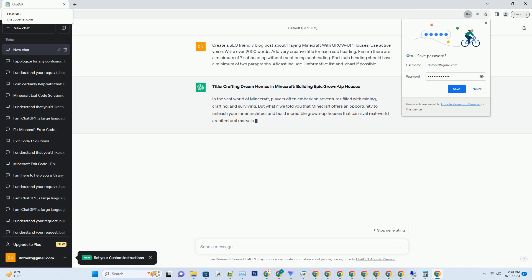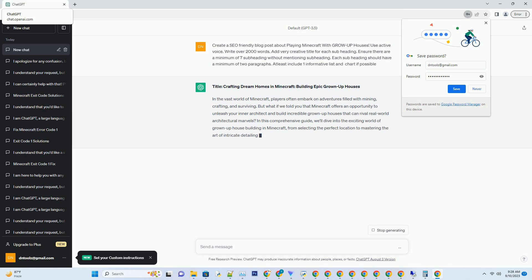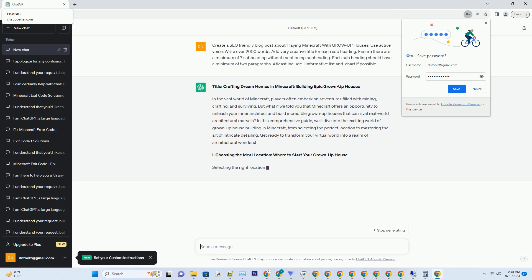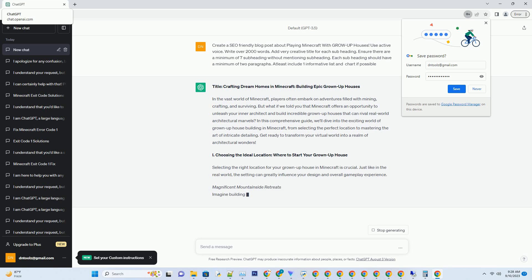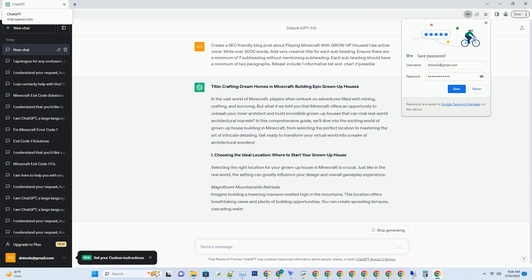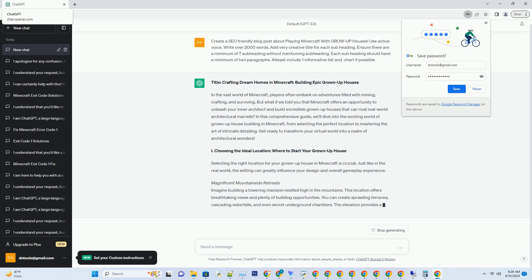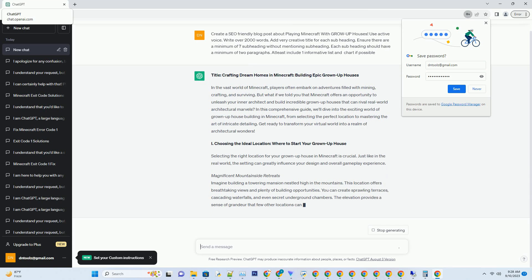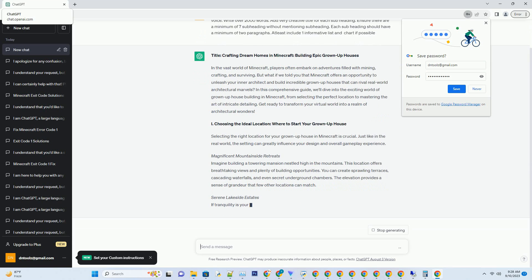But what if we told you that Minecraft offers an opportunity to unleash your inner architect and build incredible grown-up houses that can rival real-world architectural marvels? In this comprehensive guide, we'll dive into the exciting world of grown-up house building in Minecraft.